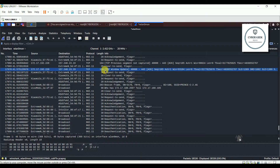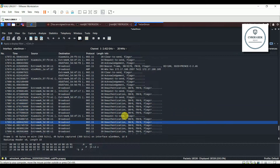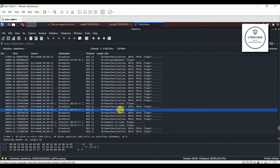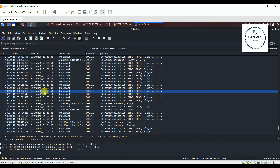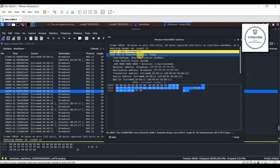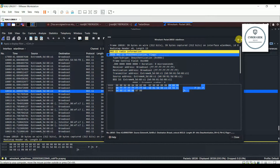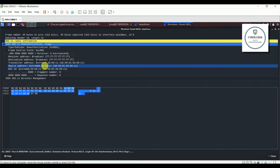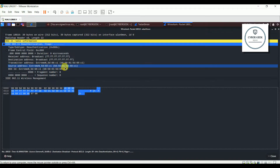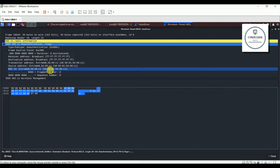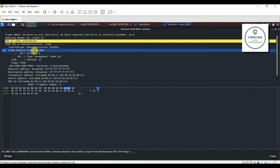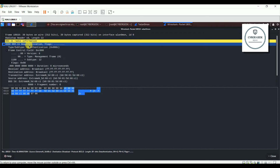If you know how to use a Wi-Fi monitoring tool, you can open it and see if something is wrong with your network — you can see that someone is performing a deauthentication attack. You can easily see the source address. You can also find the MAC address and the BSSID, which we targeted.